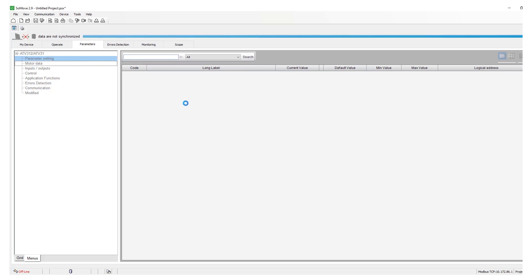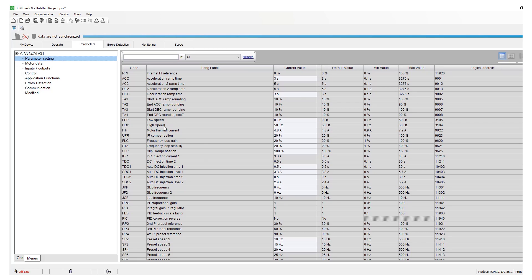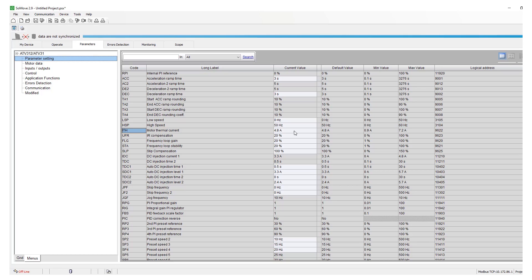ITH is motor thermal current. The thermal current must again match the motor FLA, so make sure that is set correctly.